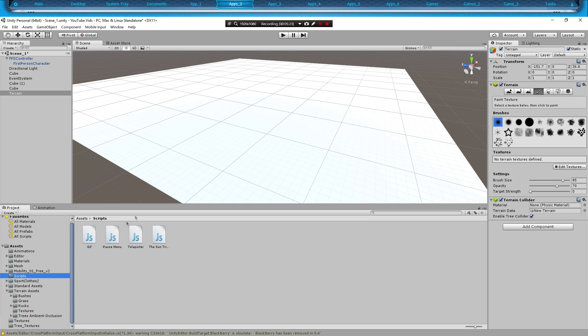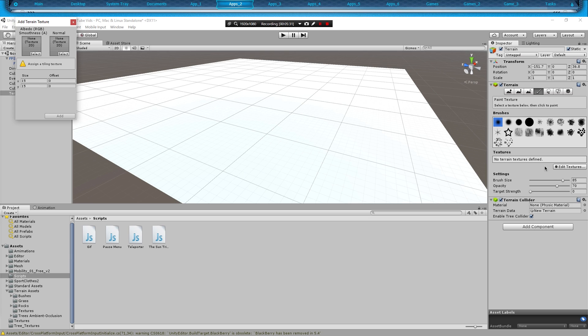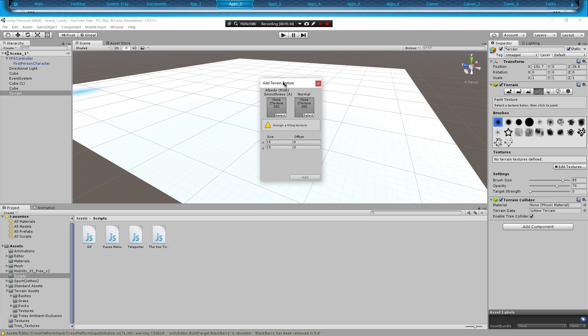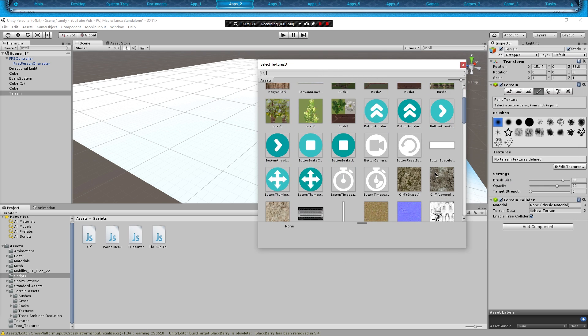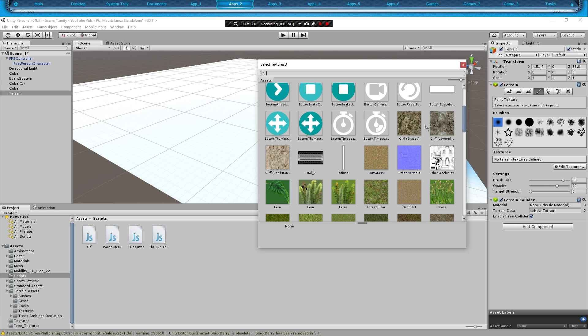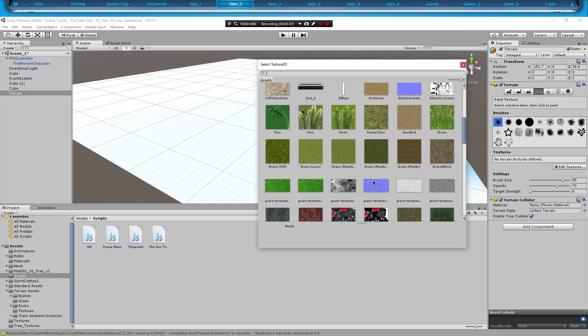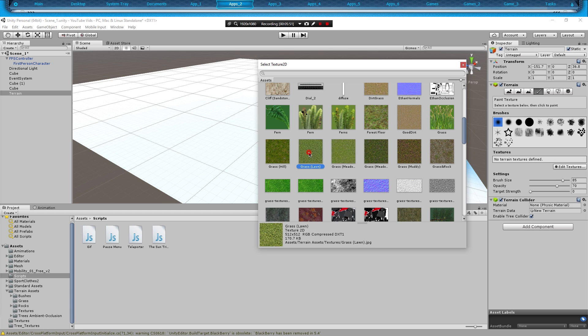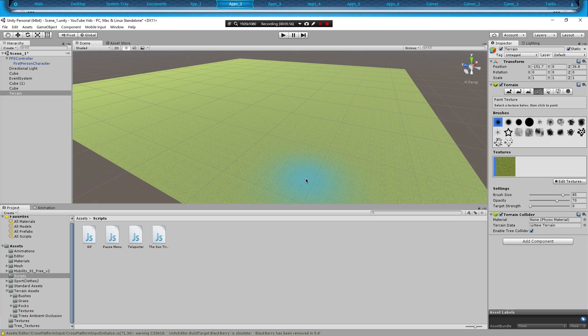We're going to click on our paint brush tool like I said earlier, and we're going to add texture. Got this window right here, we're going to click Select. This will pop up and we are going to type in grass. We're going to go with Grass Lawn, I like that. We're going to hit Add and it's going to automatically paint it for us.